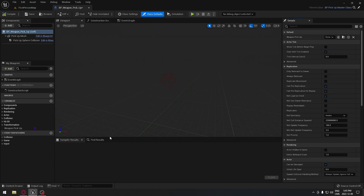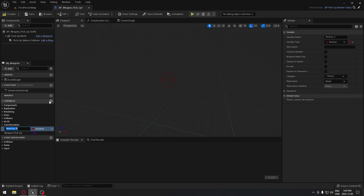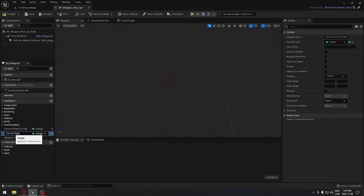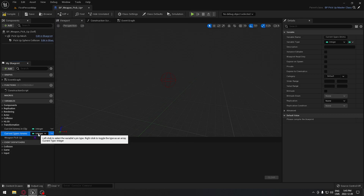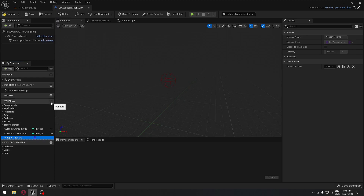In our weapon pickup we're going to need a few things. We're going to create a variable and we're going to need our current ammo in clip — make sure it's an integer. We're going to duplicate this and do it again, and this time it's going to be our current spare ammo.